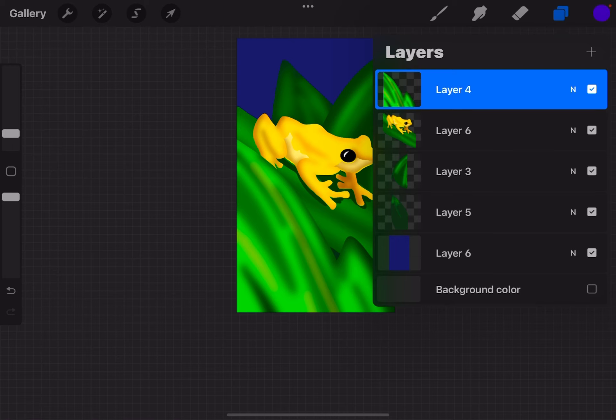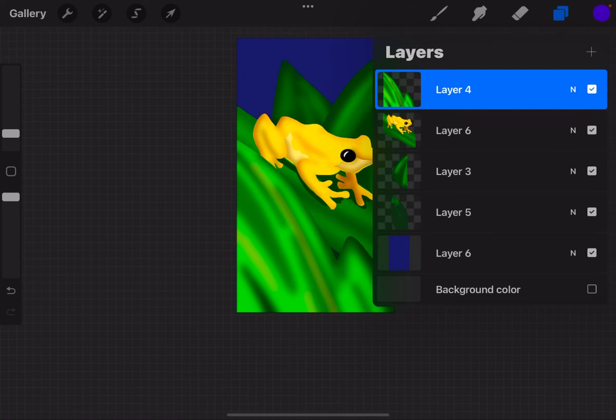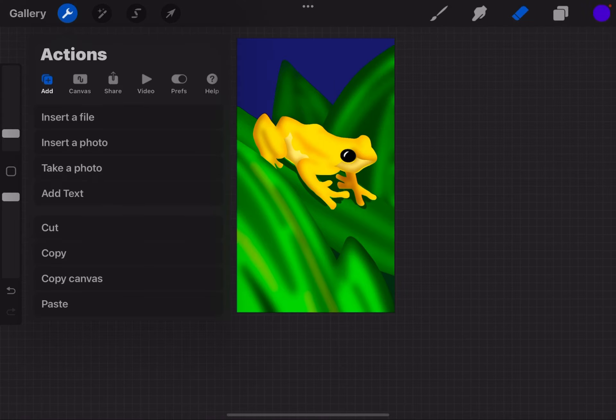So I can copy it multiple ways. I can tap the thumbnail and choose copy. Or I can go to the actions menu, go to add, and hit copy from there.